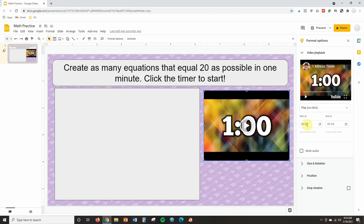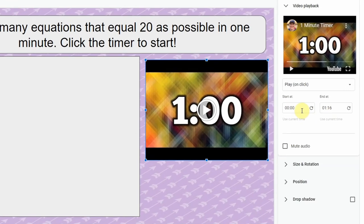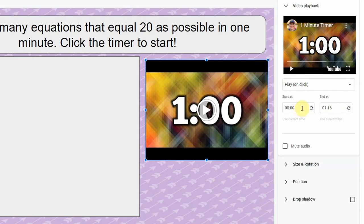Other really helpful tools are the start and end time. So let's say you don't want the student to see a certain part at the beginning of the video. You can change the start time to have it begin playing at a later time or you can have it end at an earlier time.